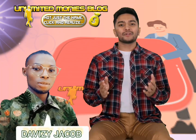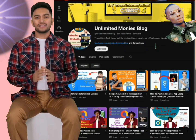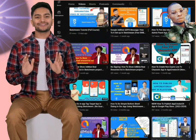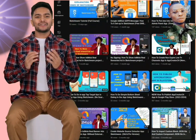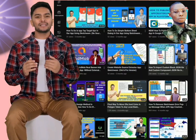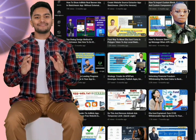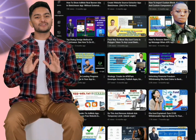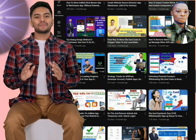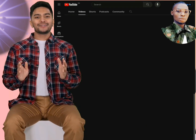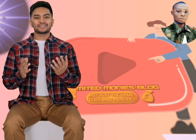Welcome to Unlimited Money's blog, your ultimate destination for everything related to app development, website blog tips, tech tutorials, business strategies, and making money online. If you're ready to dive into the world of digital entrepreneurship and unlock unlimited potential, you're in the right place.